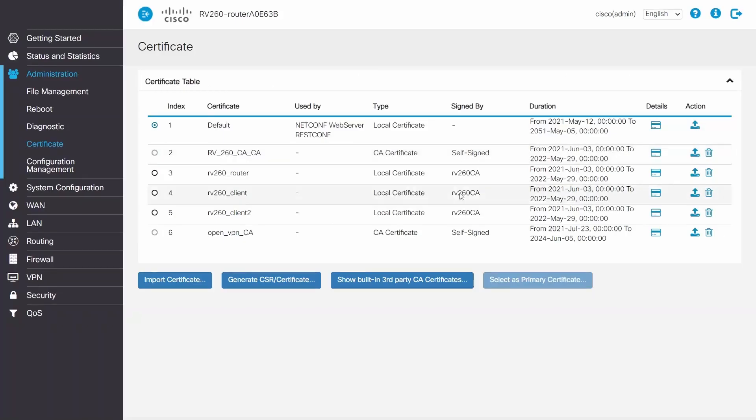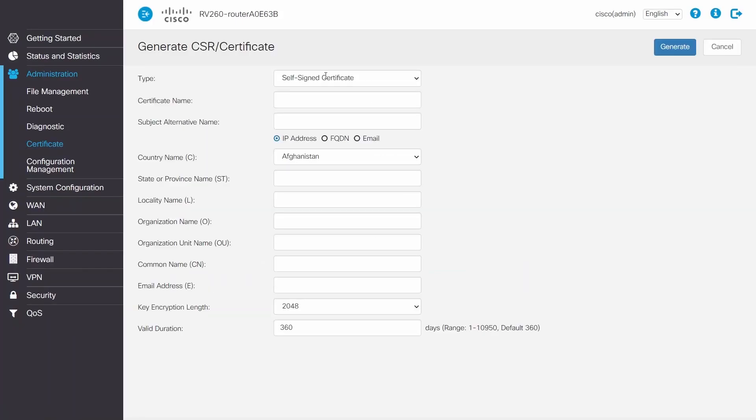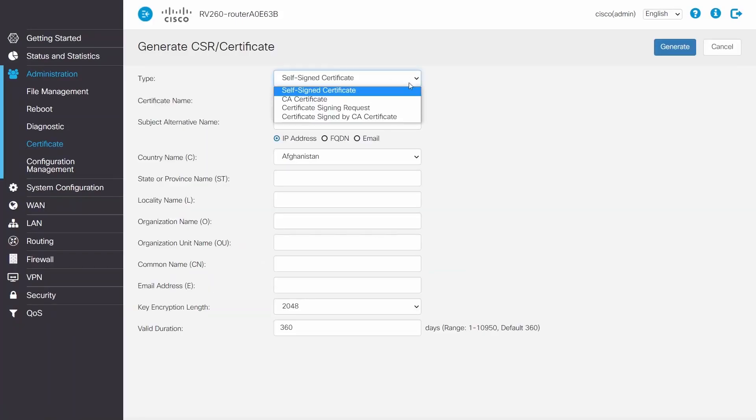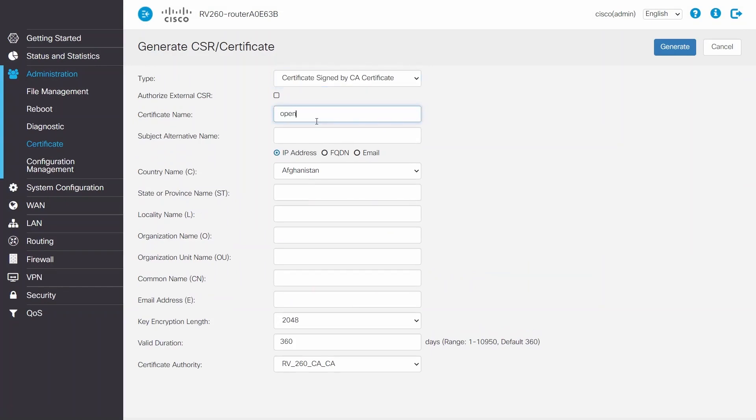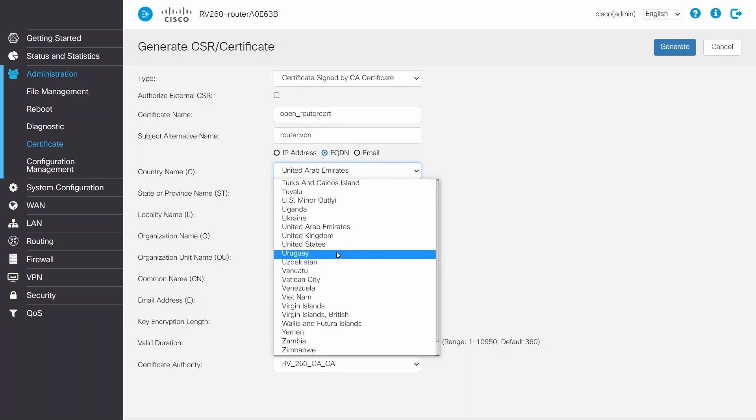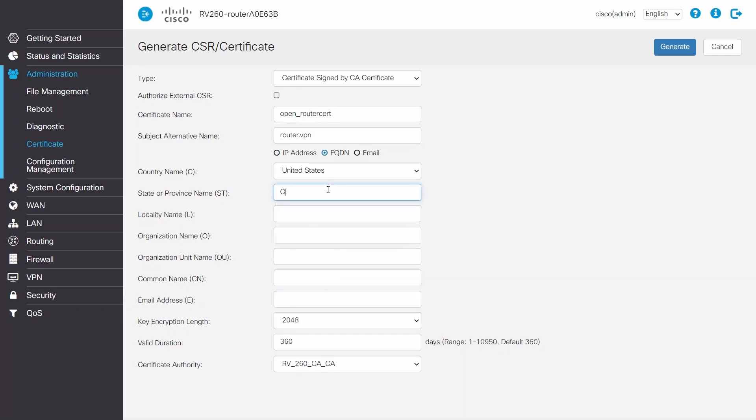I'll create a second certificate by selecting Generate CSR and choosing Certificates Signed by CA Certificate. Then I'll enter a name, select FQDN for the subject alternative name, and enter a name. I'll enter the information again. The common name must match the subject alternative name.